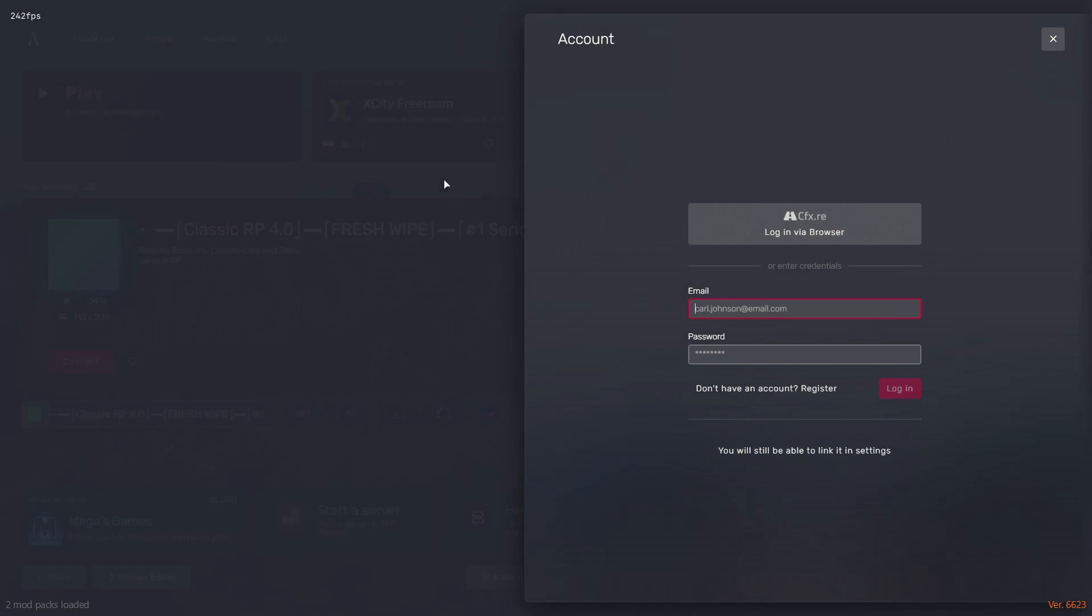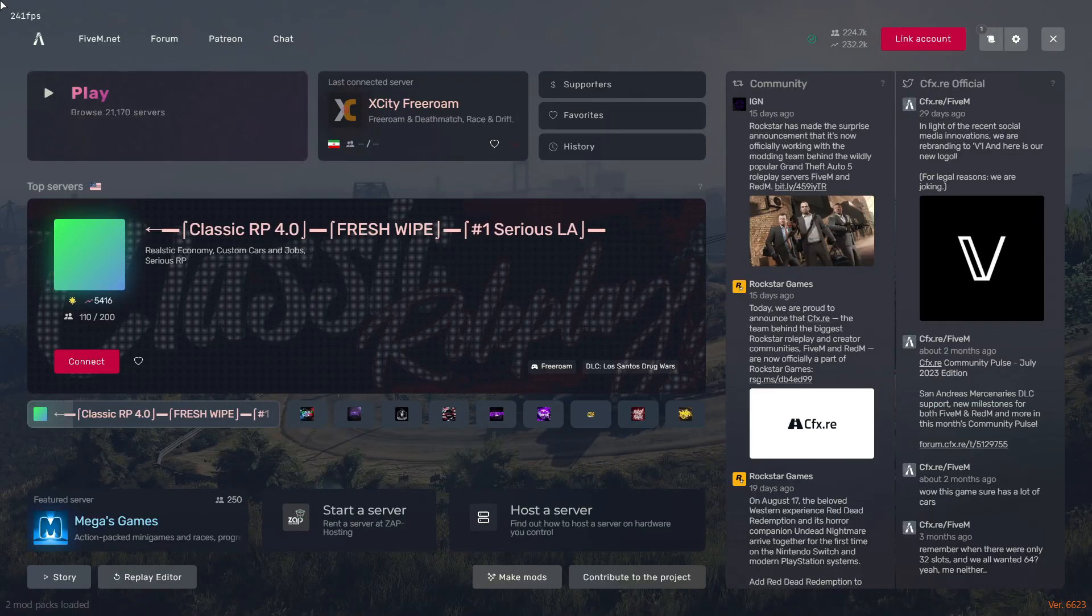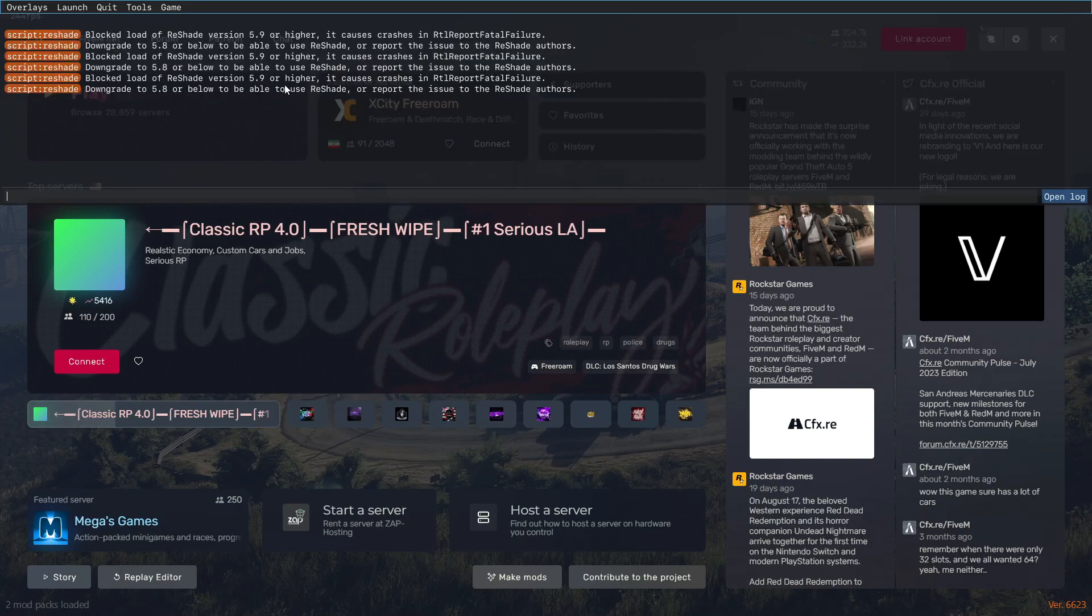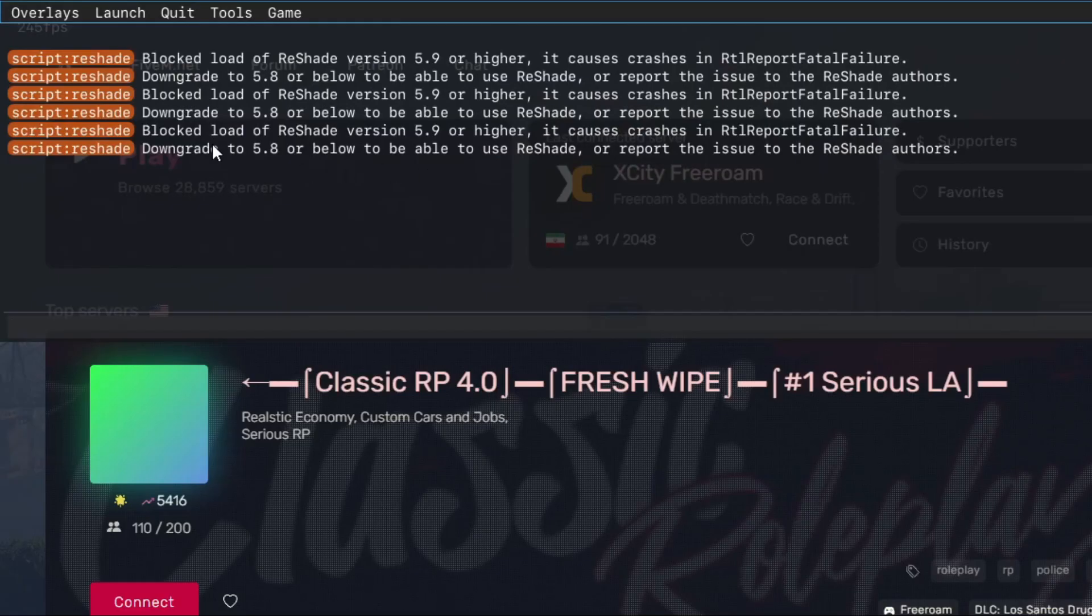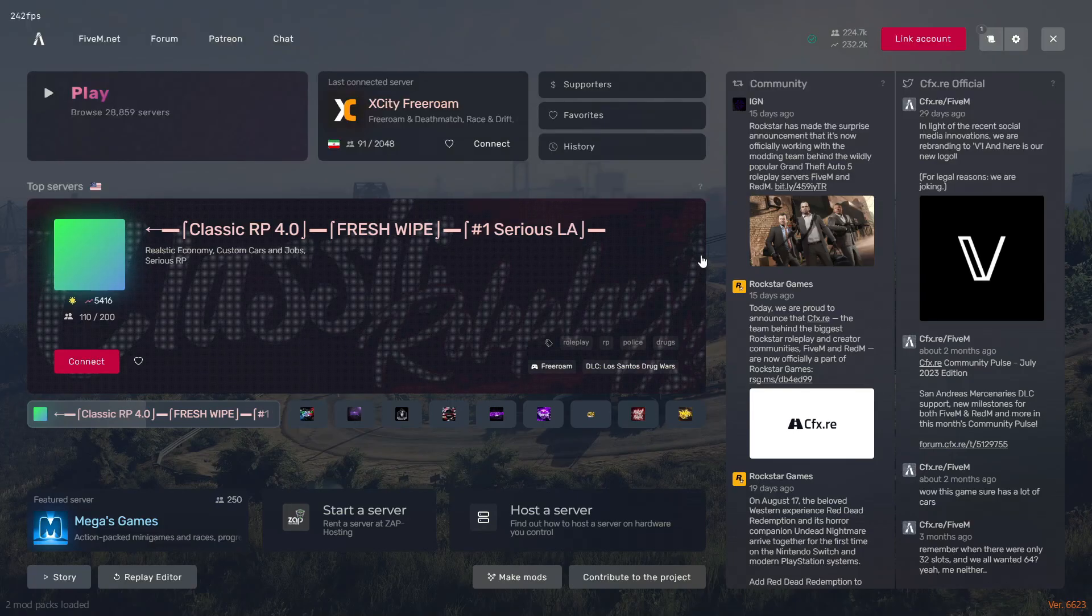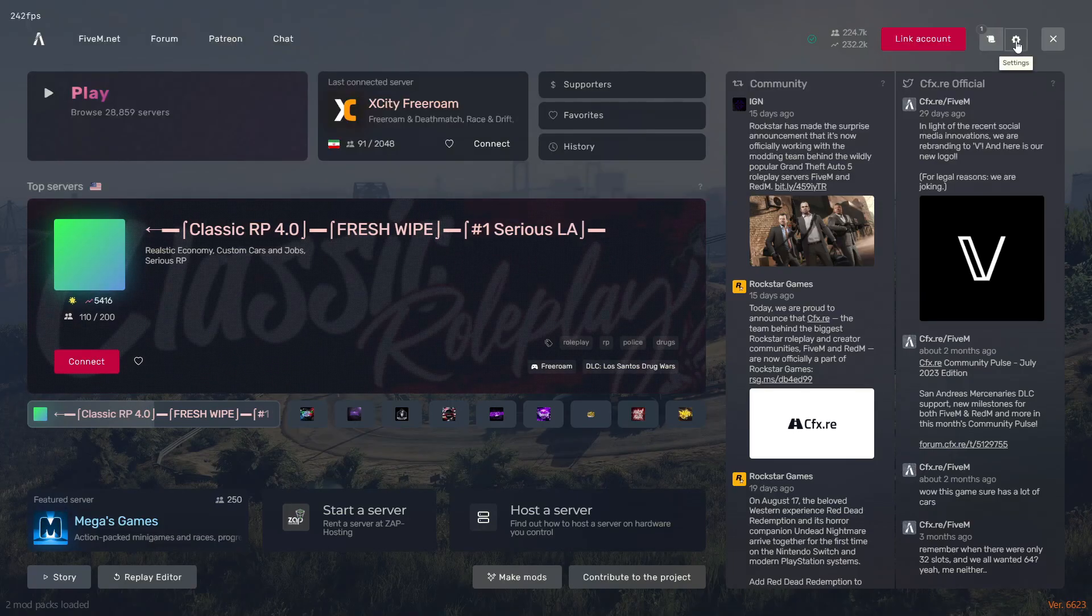As you guys can see, the 5.9.2 ReShade popup is not showing and ReShade is not working. If you press F8 it will give you this kind of error. So all you have to do is go in Settings, then Game Settings.